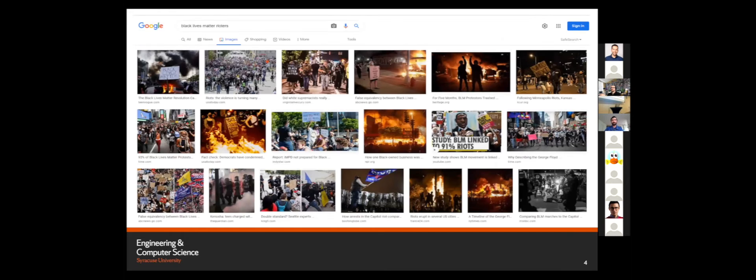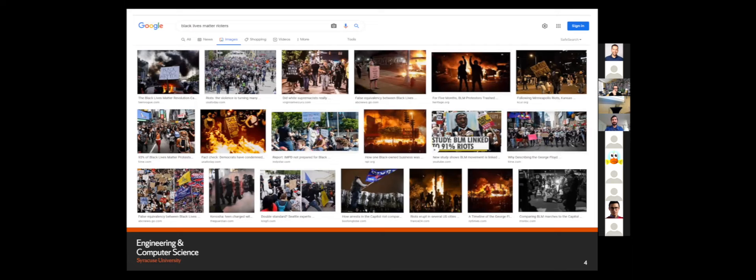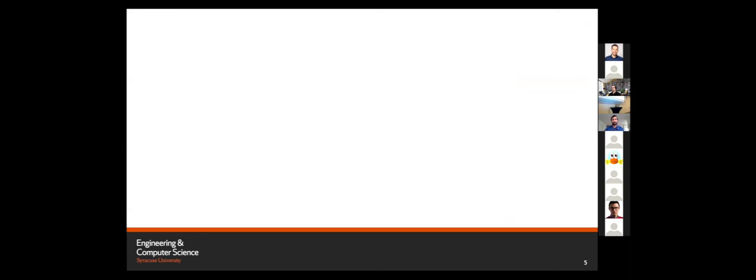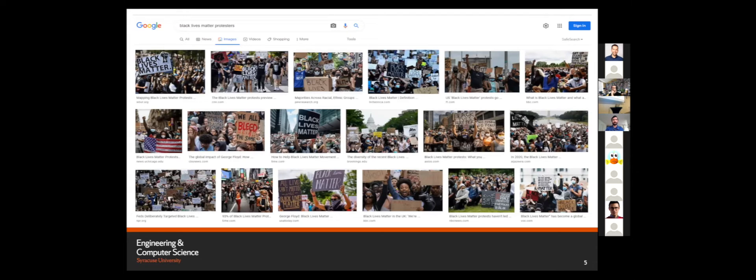Here, I wanted to search for Black Lives Matter. When I added the keyword rioters in the search query, we get a certain set of results. They're full of violence, rioting, and anger. When we again search for the subject Black Lives Matter but with the query protesters in it, we get a different set of results. Although we are talking about the same subject, depending upon the keyword that we're using, we can get a very different set of results.